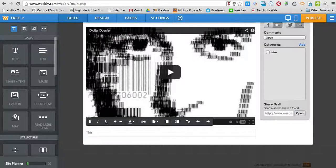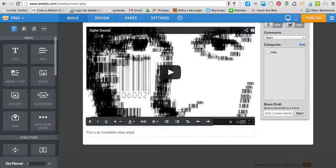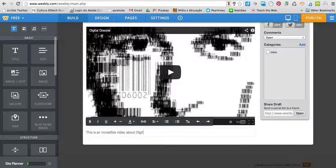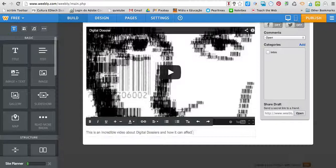This is an incredible video about digital dossiers and how it can affect our lives.